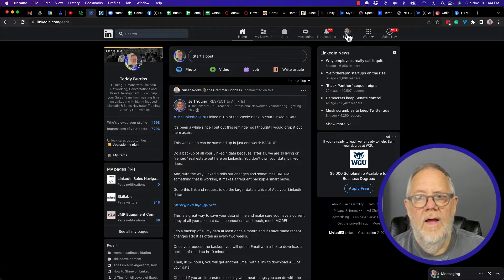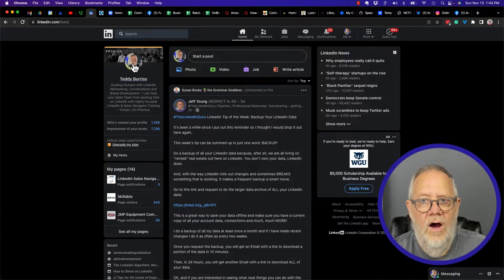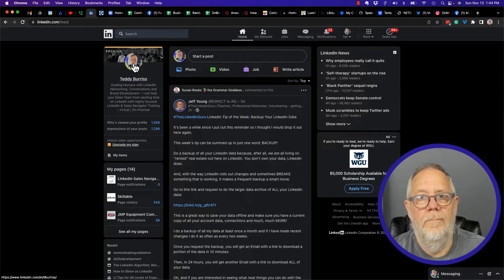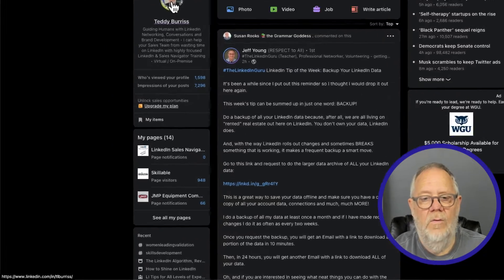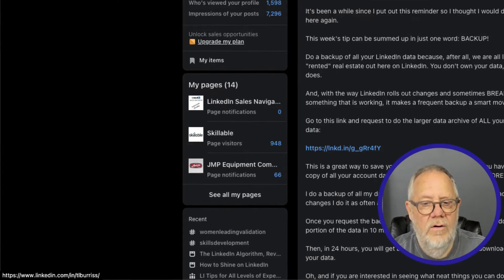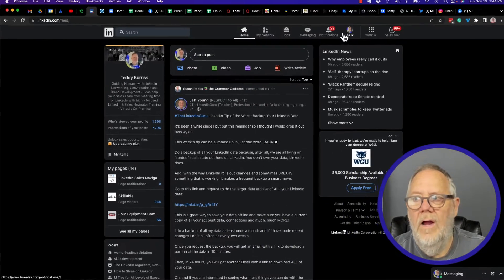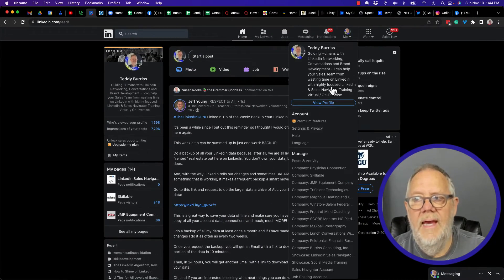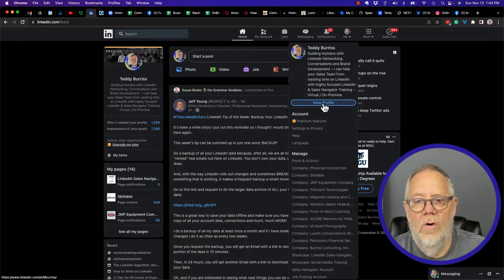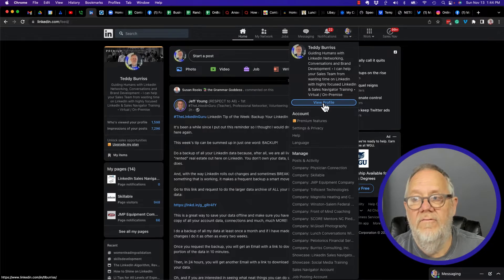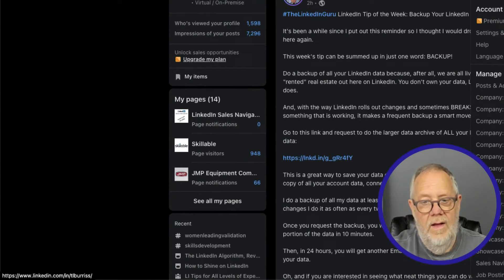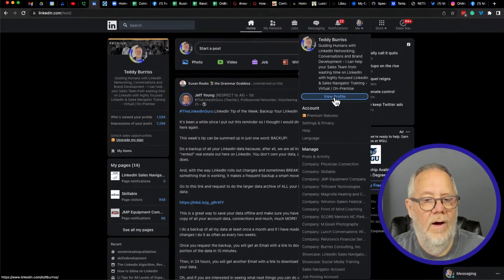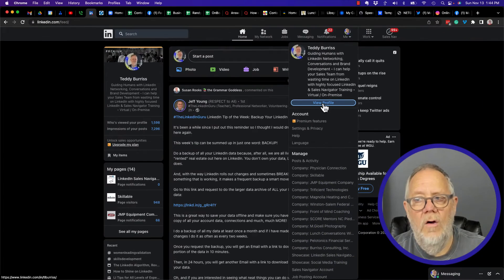My LinkedIn profile URL - when I hover over my name right there, you can see in the bottom left hand corner there's my URL right there. When I click on me and hover over view profile, the bottom left hand corner you can see there's the URL as well.